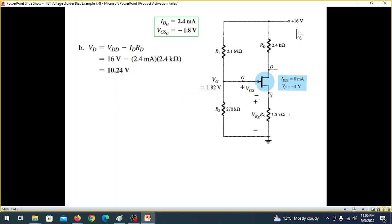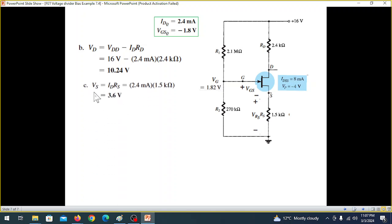Using the equation VDD minus ID times RD, we can calculate VD. Using the value IDQ equals 2.4 milliamperes, VD comes out to 10.24 volts. For VS, using VS equals ID times RS, we get VS equals 3.6 volts.